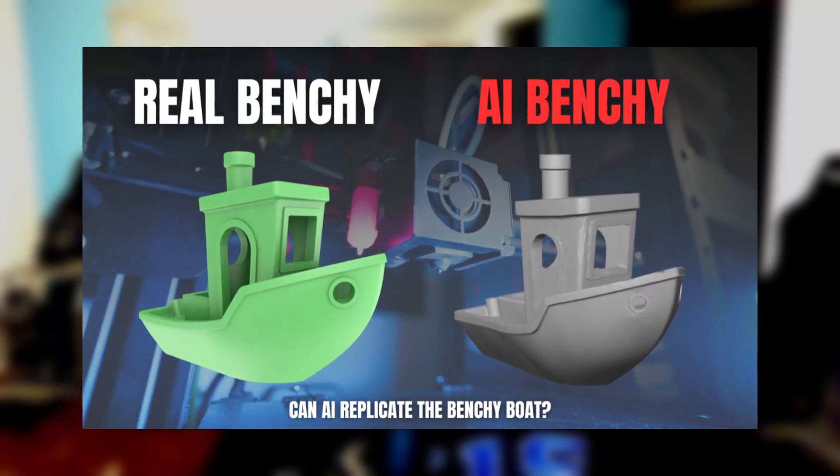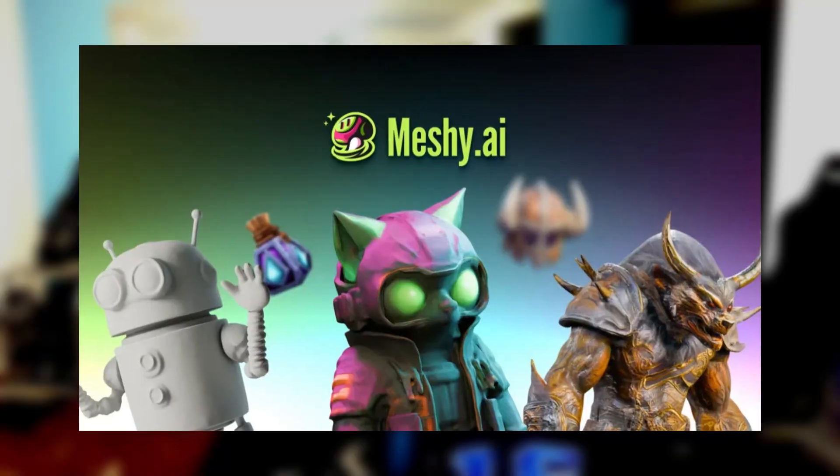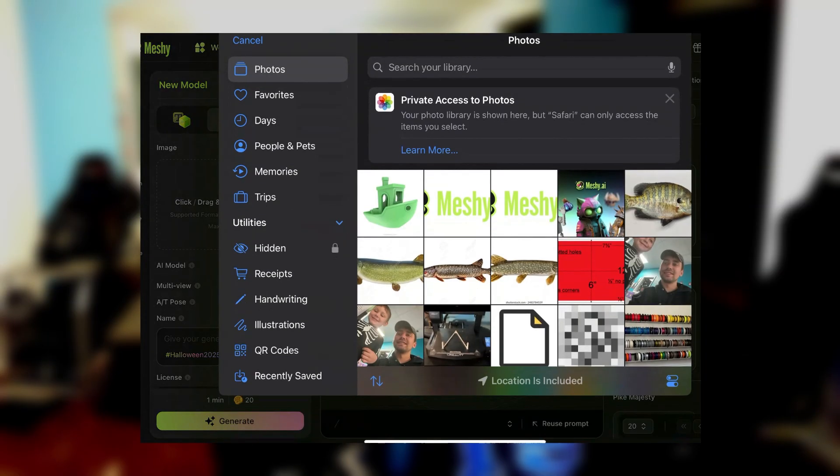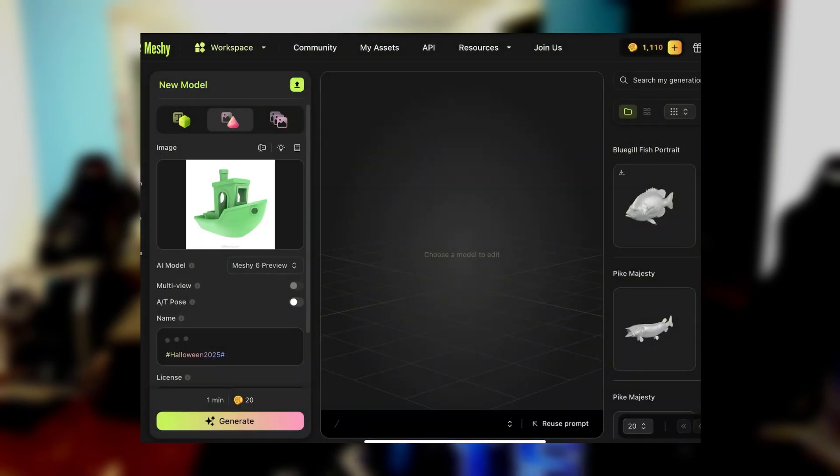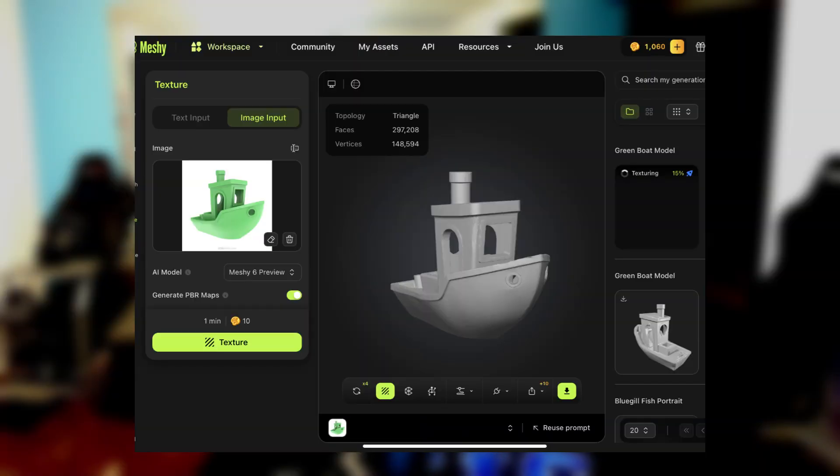Hey guys, how's it going? Today in this video I'm going to be making a benchy — yes, a 3D benchy boat — with the help of AI. I'm going to be uploading a picture of a 3D benchy boat to an AI tool called Meshy AI, and seeing what the result is and just how good AI 3D modeling is. Let's get started.